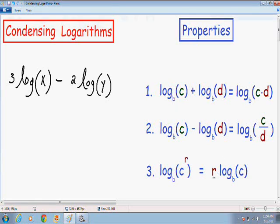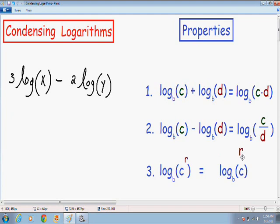So let's get started with this example. Here we have 3 times the log of x minus 2 times the log of y. The first step for condensing logarithms is to use property number 3 — what I like to call the exponent property. That property says that if you have a constant being multiplied in front of the log, you can take that constant and write it as an exponent.